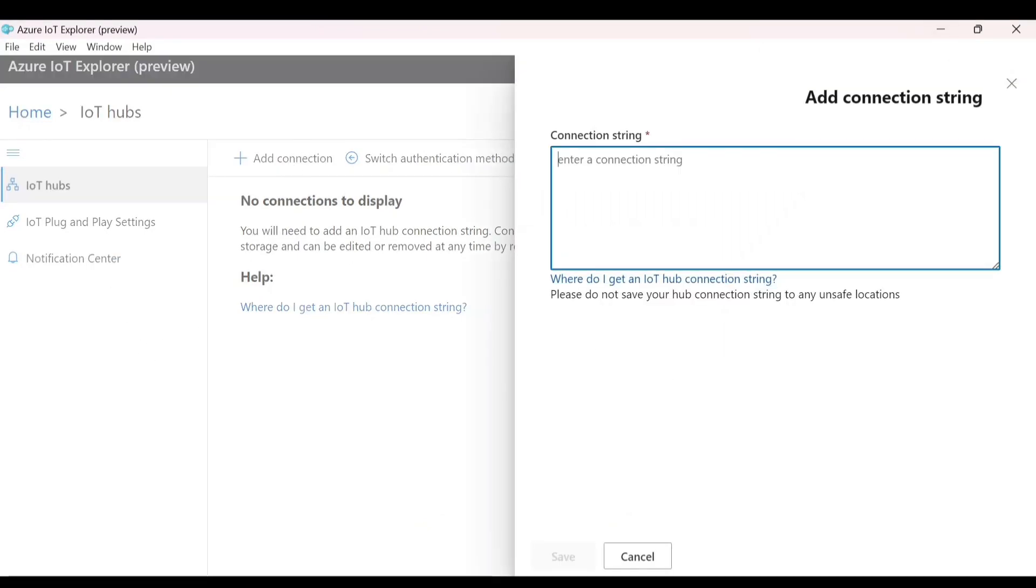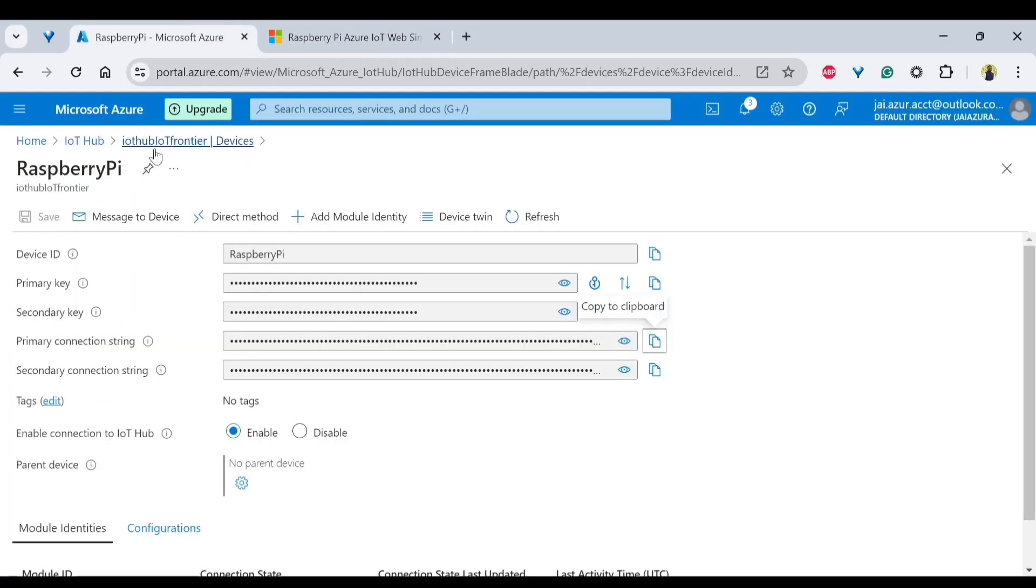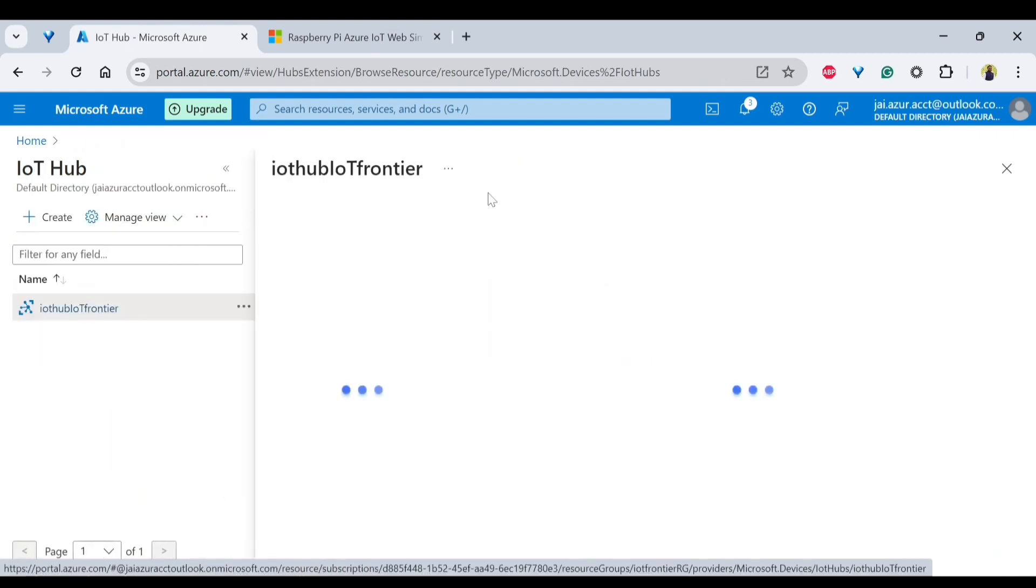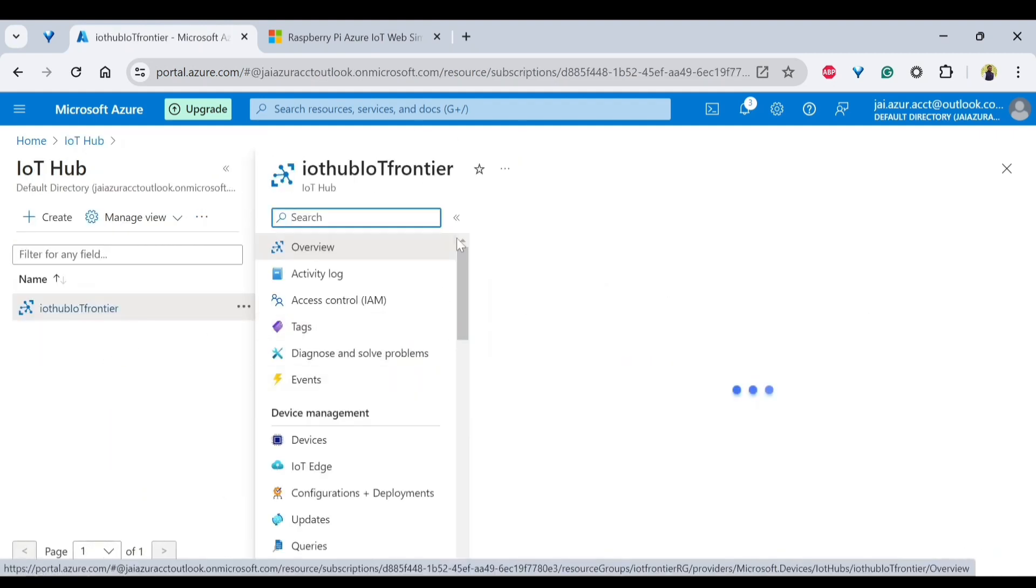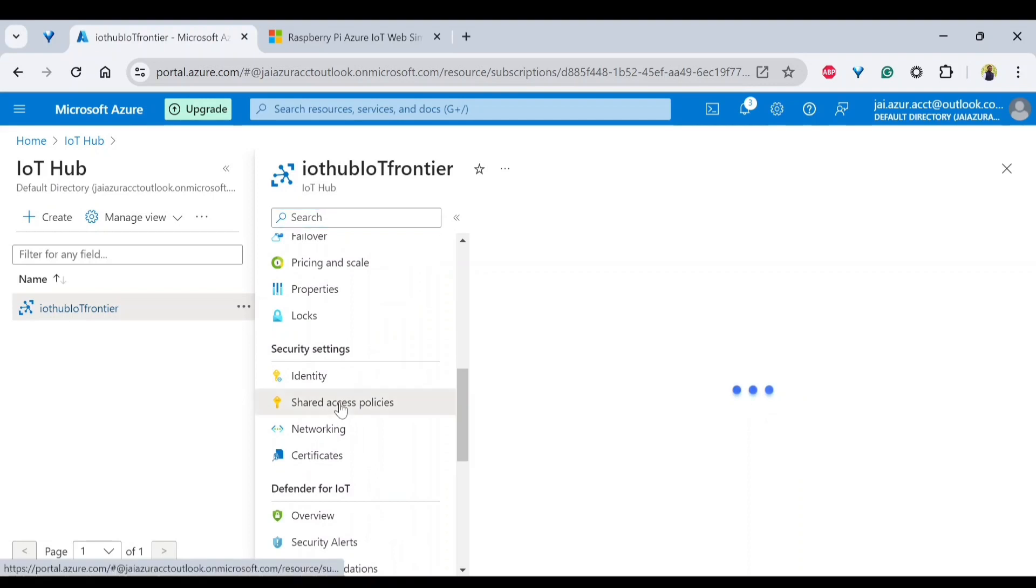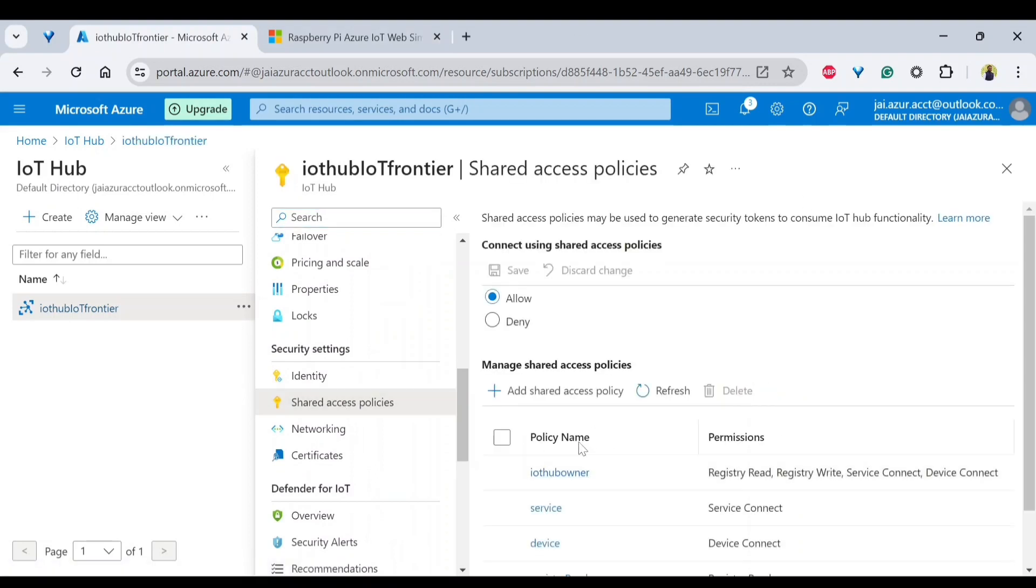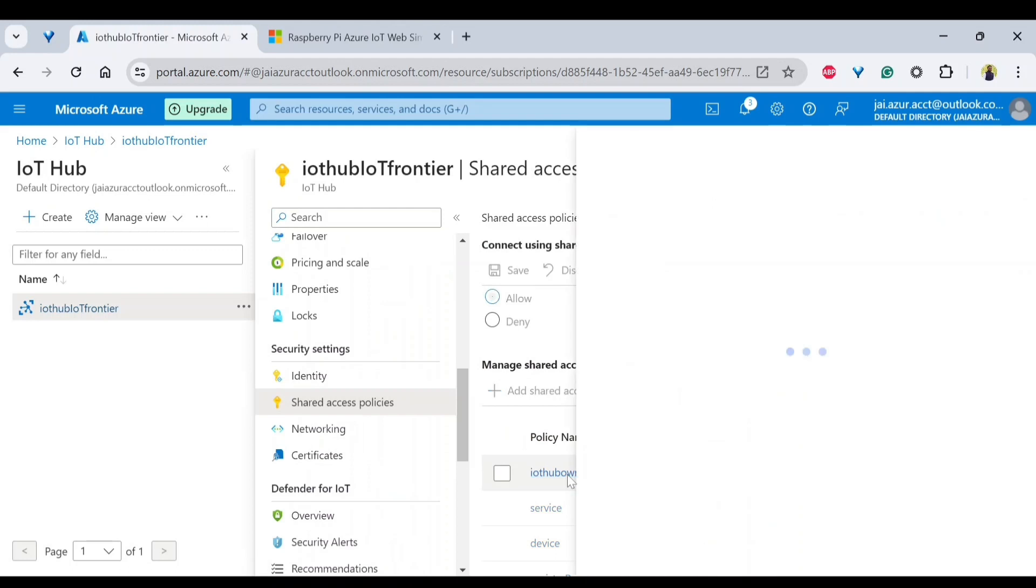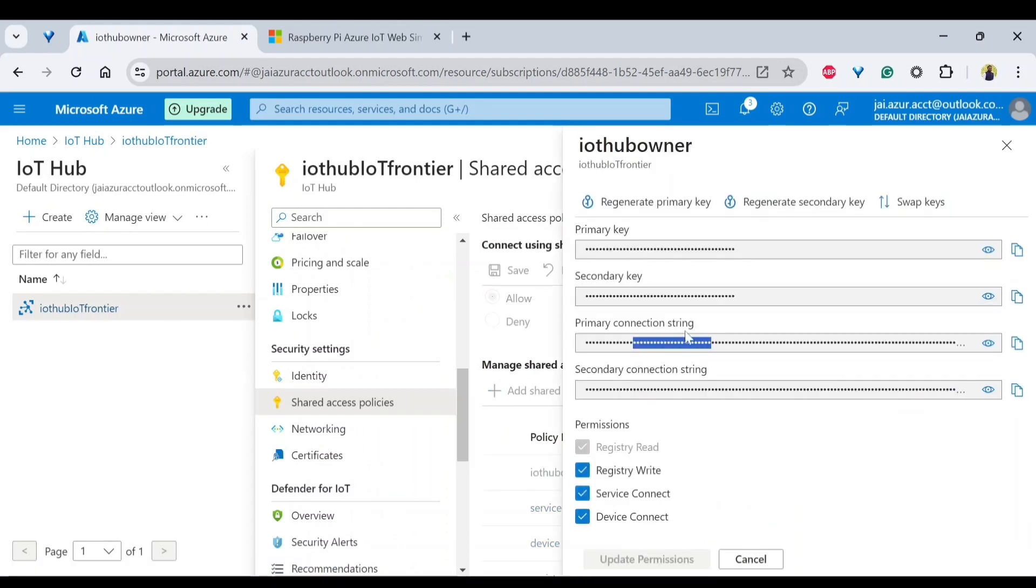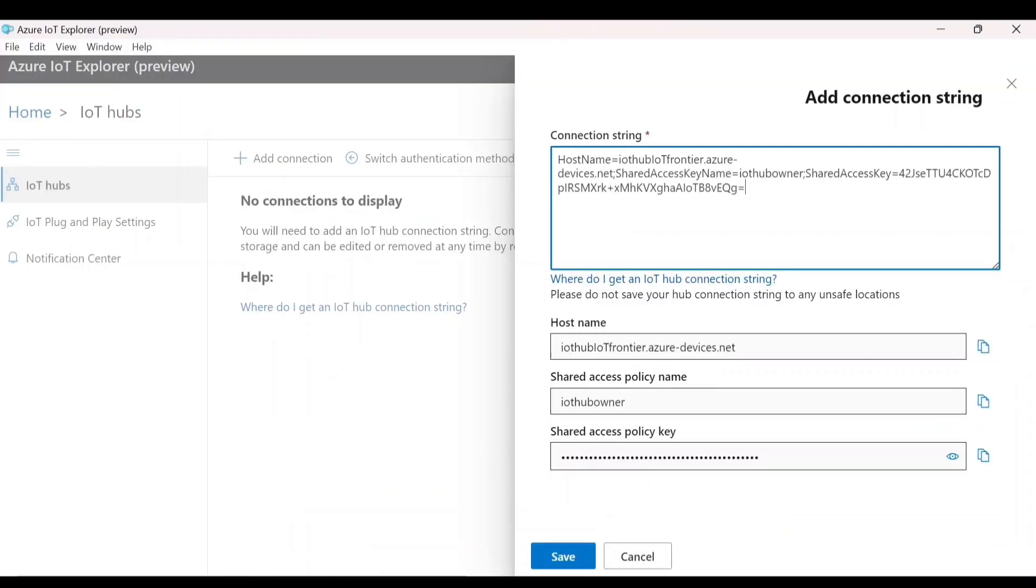Here we need to add a connection string of Azure IoT Hub, not the device. Go to your IoT Hub and click on the IoT Hub and go to shared access policy. In the shared access policy, you will be having a policy name called IoT Hub owner and copy the primary connection string here and paste it here and click on save.